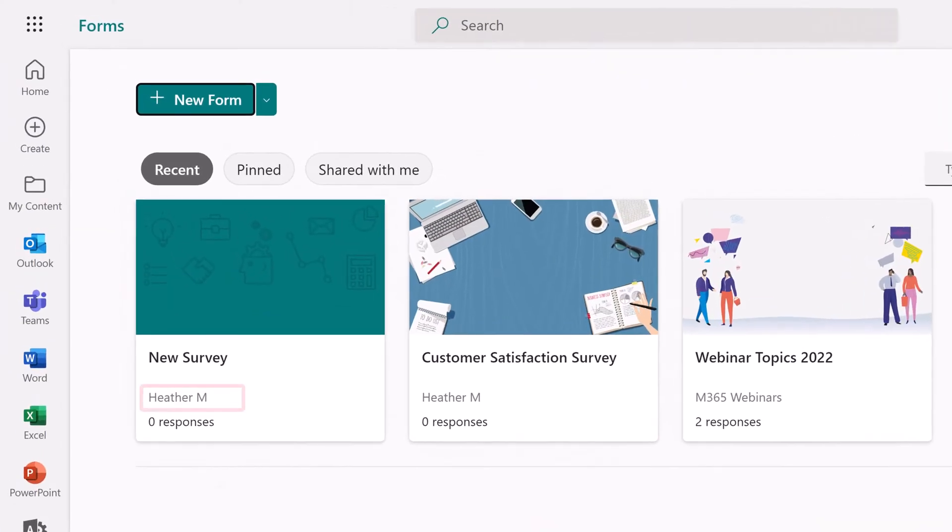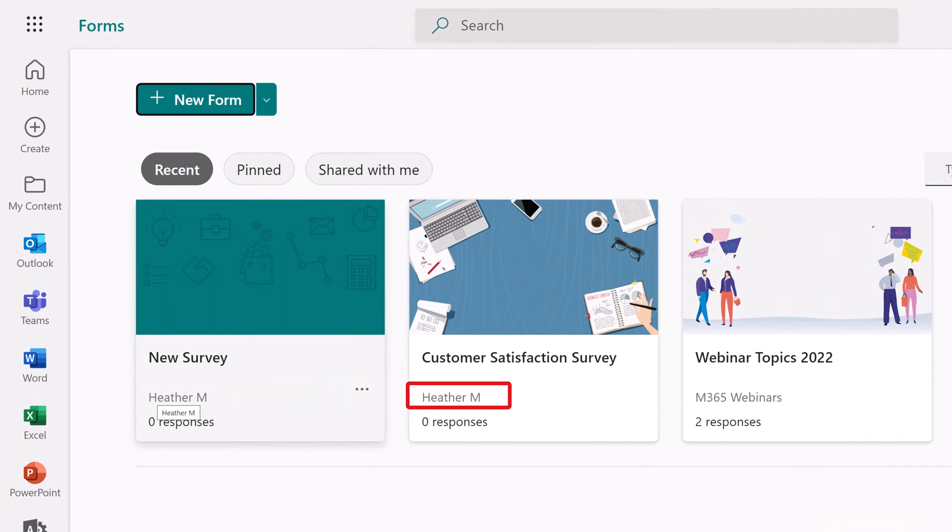Notice that the new survey I just created and the customer satisfaction survey have my name underneath them. That's how you know it's a personal form. If it's a group form,